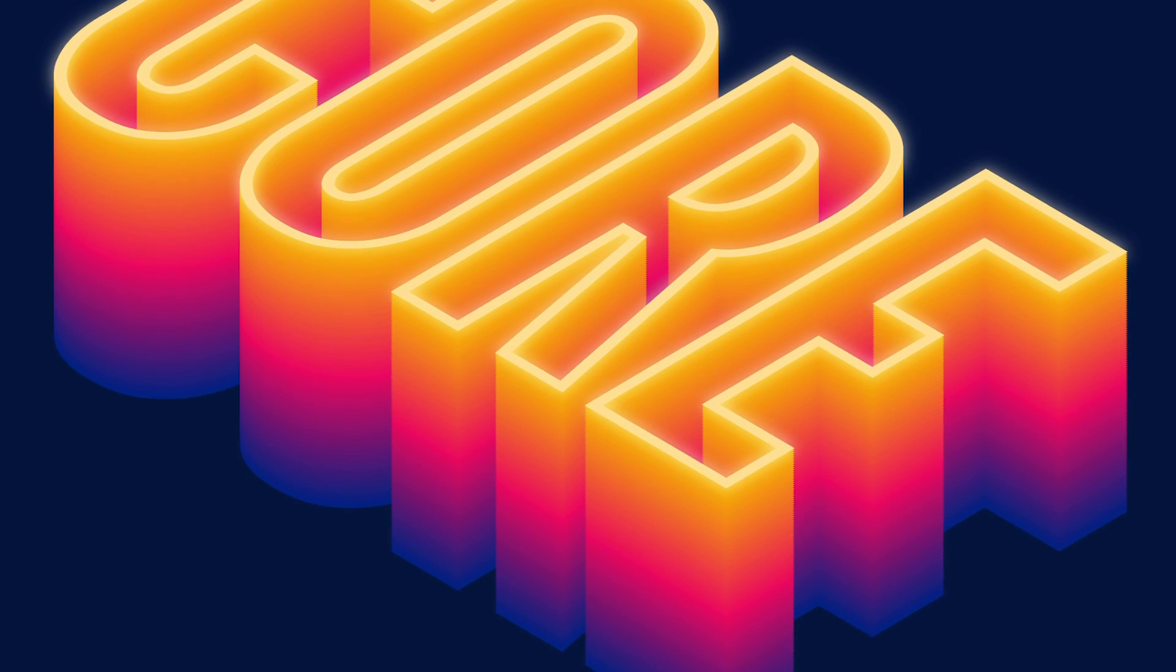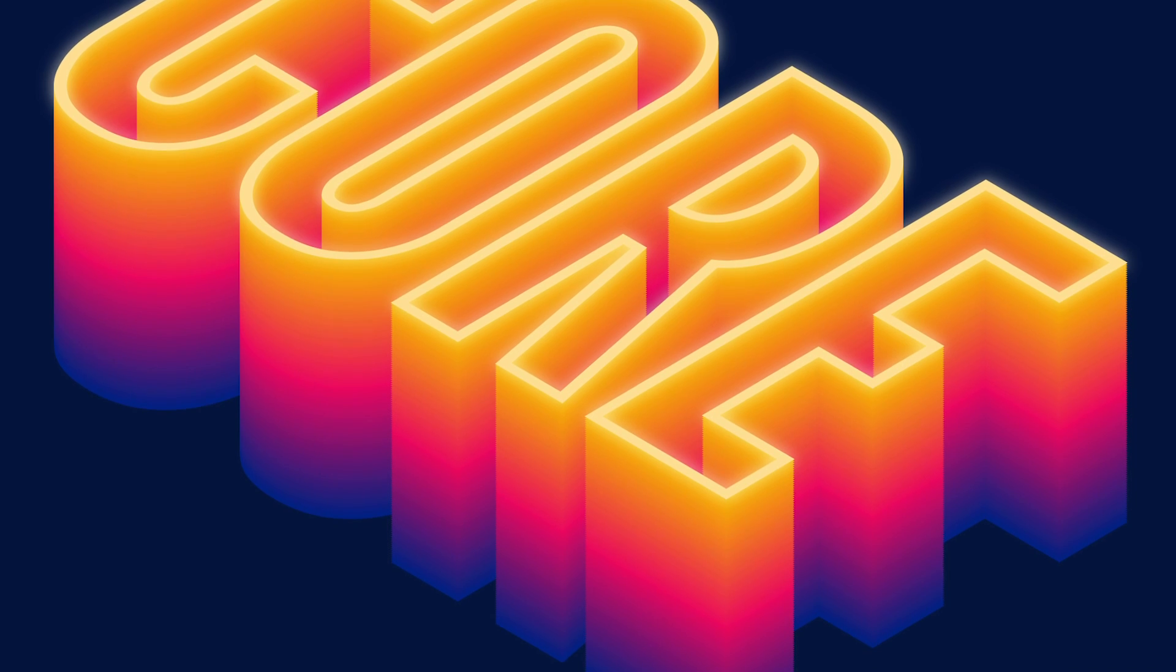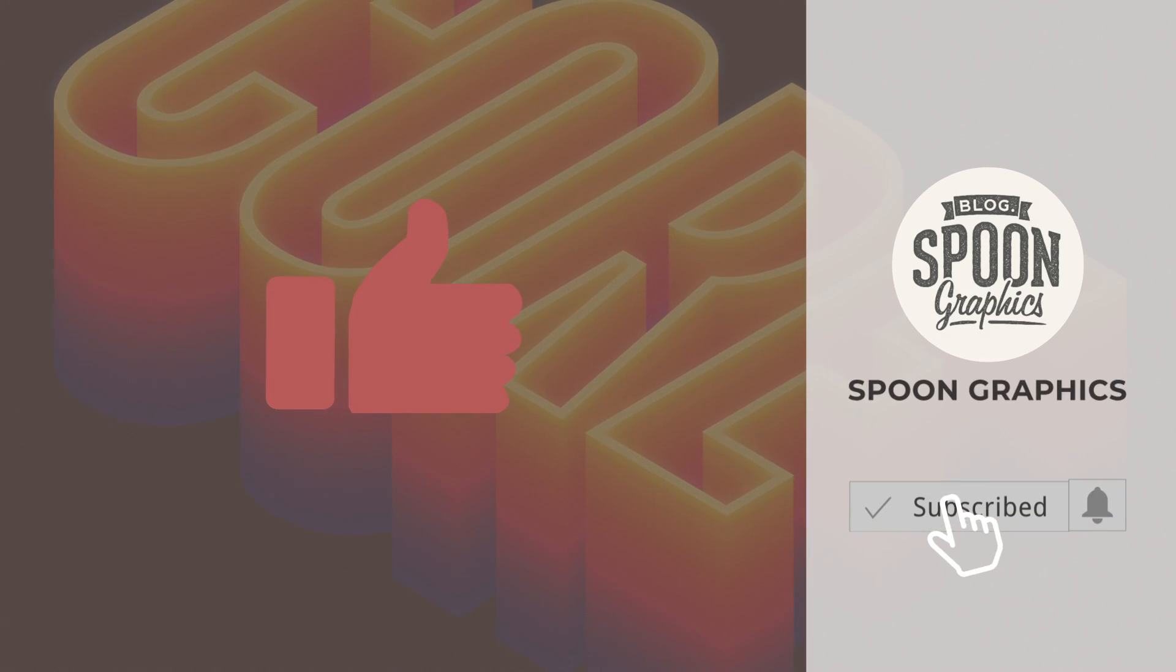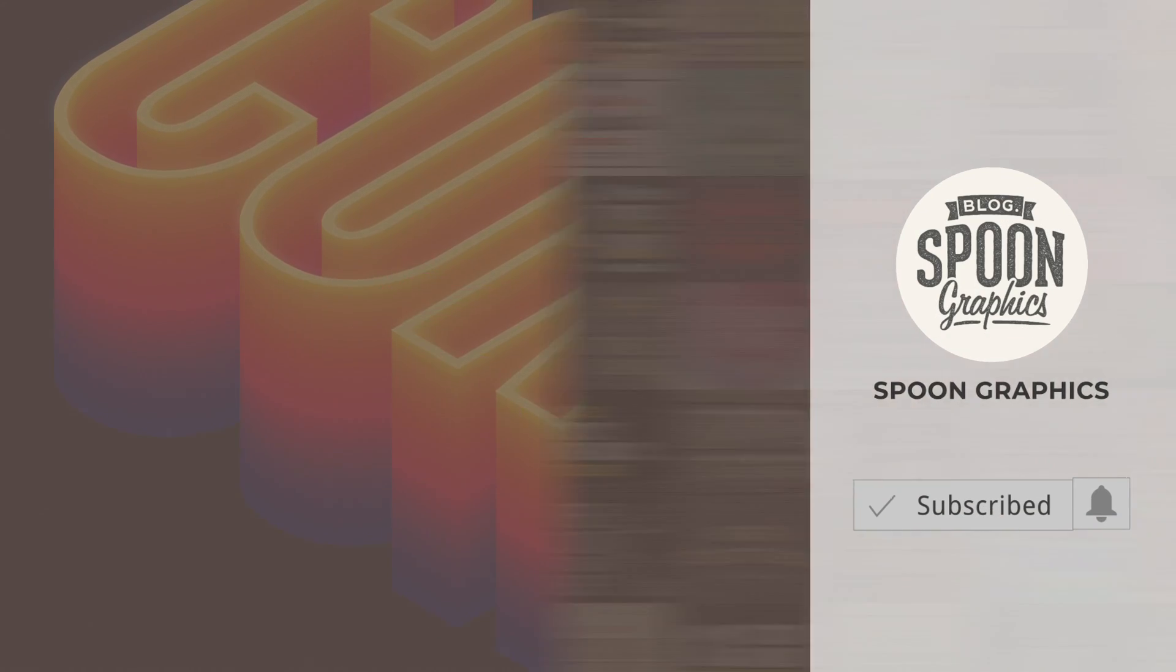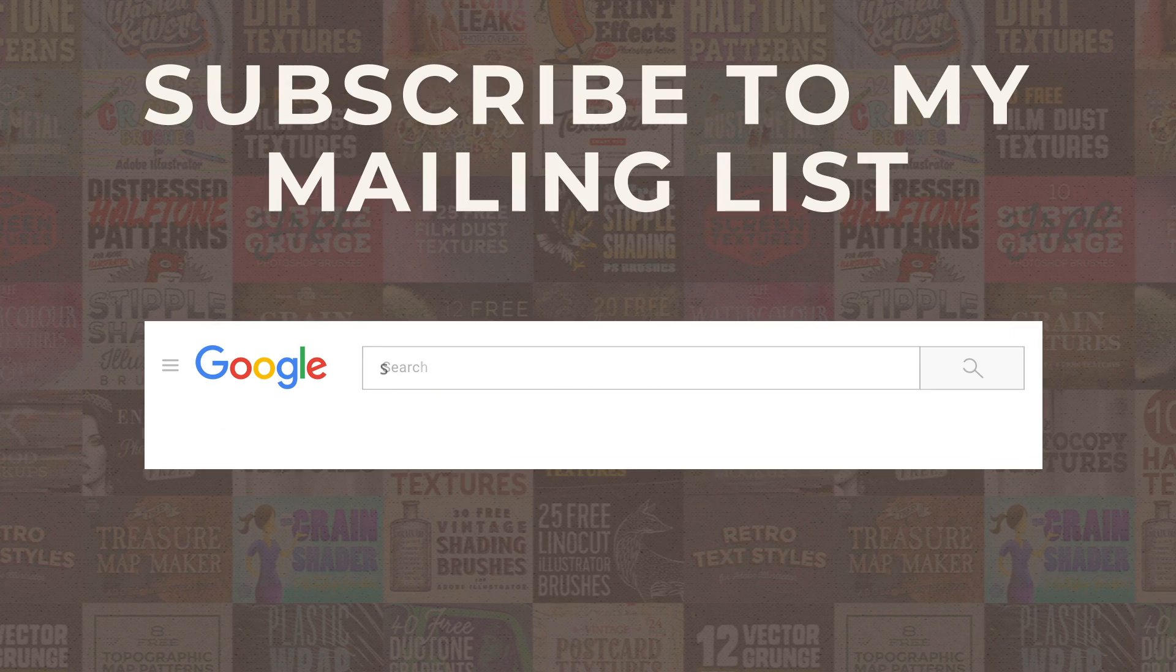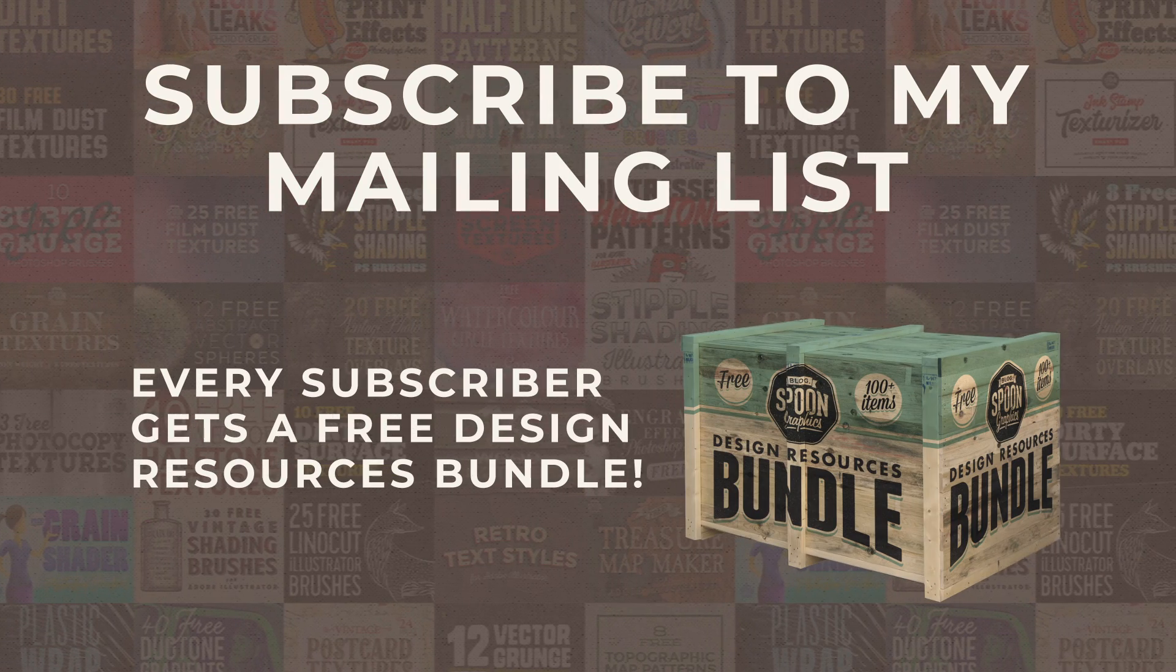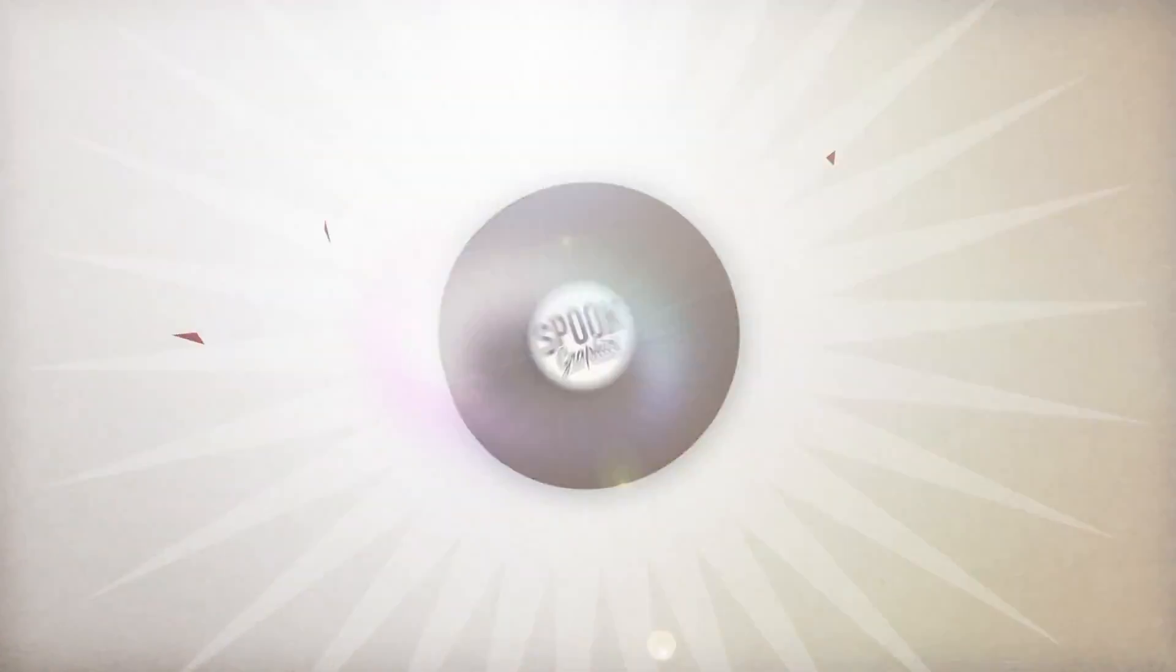If you enjoyed this tutorial or learned any new tips and tricks, a thumbs up on the video would be really appreciated. Stick around for more of my content by subscribing to the channel, and be sure to join my mailing list at Spoon Graphics to download all my free design resources. As always, thank you very much for watching, and I'll see you in the next one.